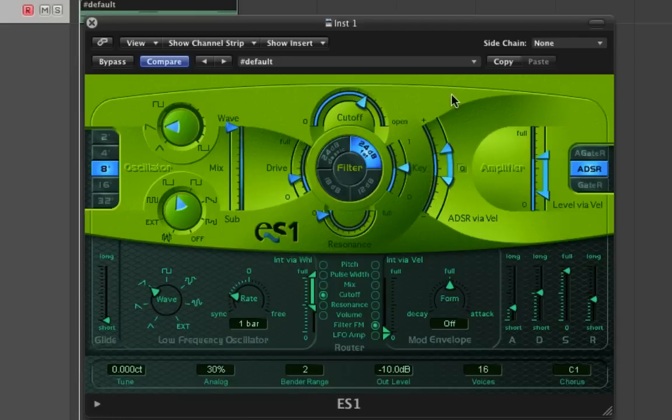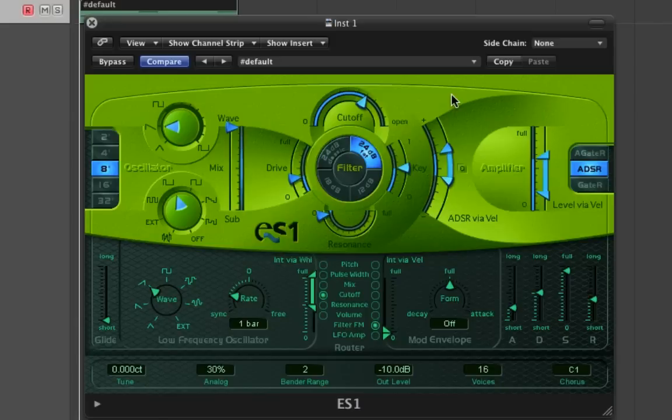We've been able to use the LFO to modulate the frequency to add an interesting characteristic to our pad, which you can maybe apply to your breakdowns, give them a bit more depth and space, and make them sound less generic.